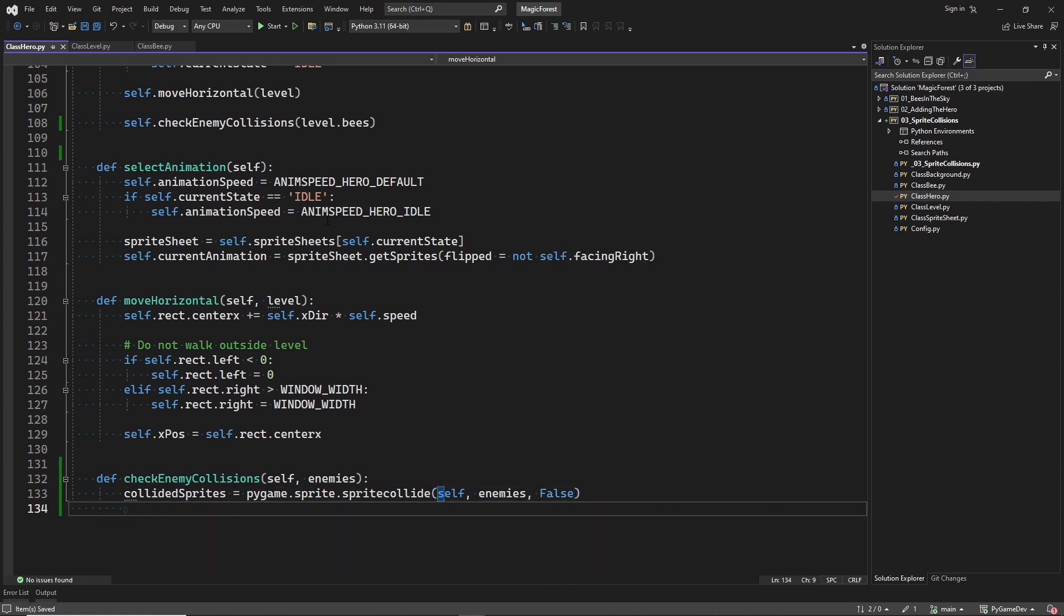We pass three parameters. Self is the hero sprite. Enemies is the bee sprite group. And here, false means that we will not immediately destroy the bee sprite after the sprite collision. Because we will first show an animation of the bee dying and make the bee fall from the sky.